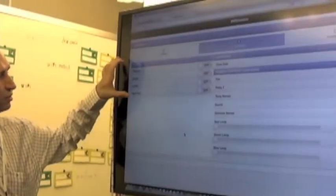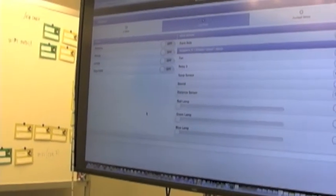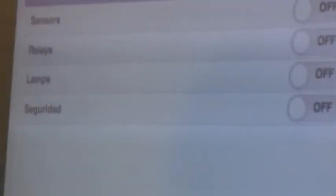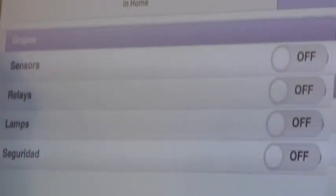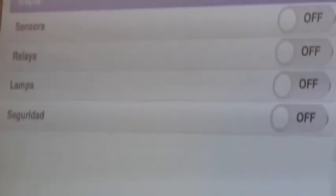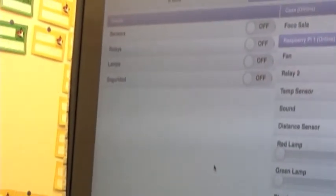You can have groups. All of the devices, you can group those devices in different kinds. We can group, have the relays, lamps, security, sensors, whatever that you can create, and you can define different groups.